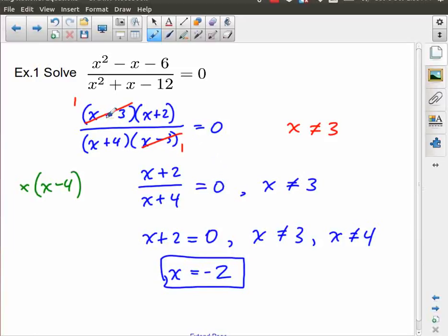If I had solved the numerator before taking out common factors, I would have had a solution of x equals negative two, which was correct, but I also would have had a solution of x equals three. That would have been incorrect because the denominator still had a restriction that x cannot be three. So we would have had to discard it as a solution anyway. We did the right thing by dividing out those common factors, placing that restriction, and then at the end making sure no solutions land on any of those restrictions.